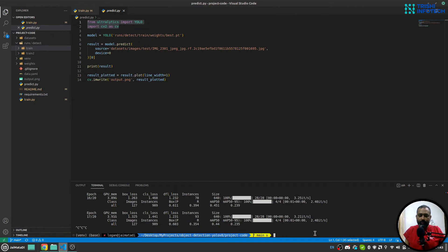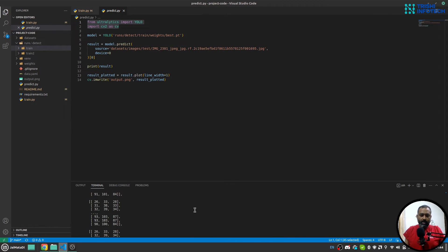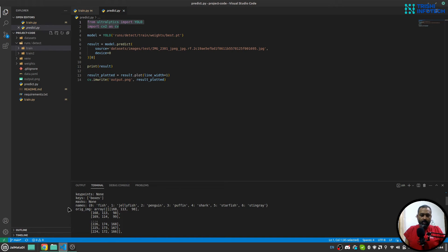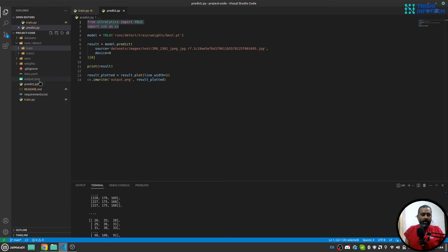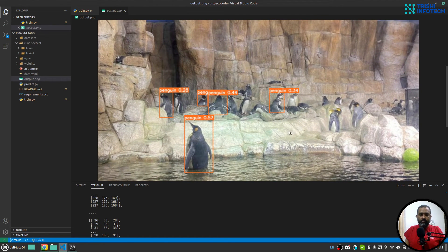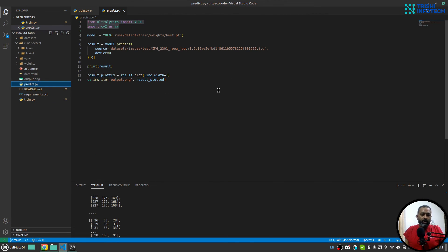Let me stop the training process and run python predict.py. It took some time, and when you print the result it shows the original image, class names, bounding boxes, and everything. Looking at the output image, it identified a few penguins. The result isn't perfect, but that's expected since this was only a demonstration. If you train for say a thousand epochs, the results would be much better.